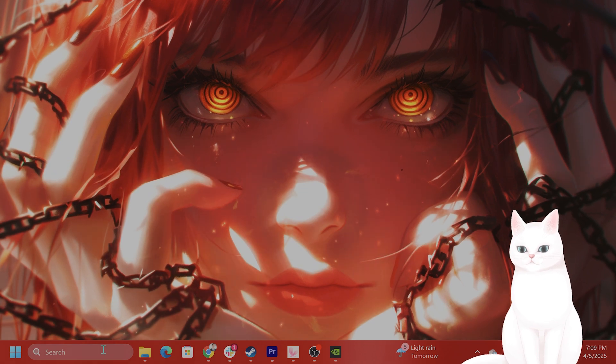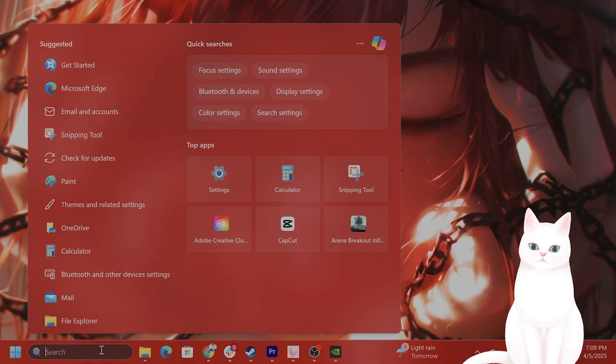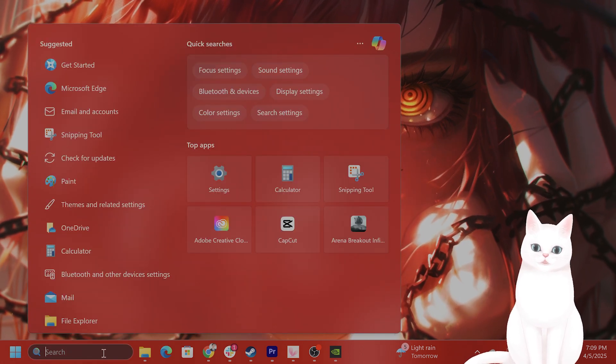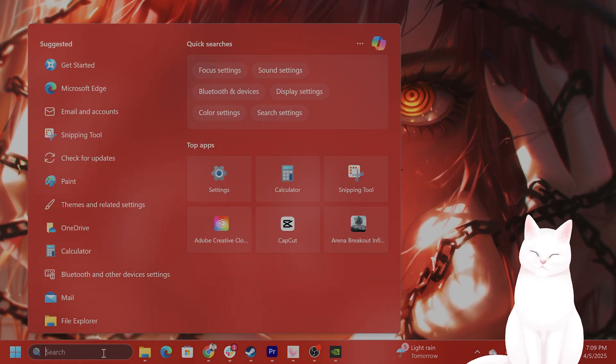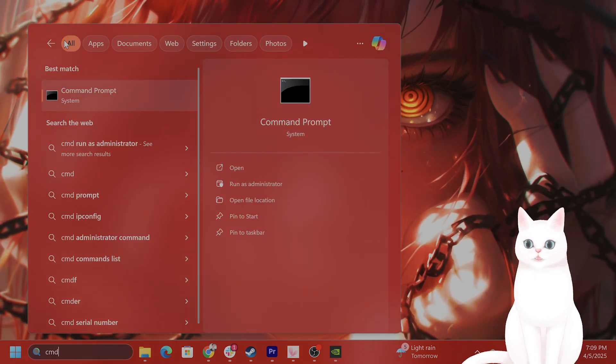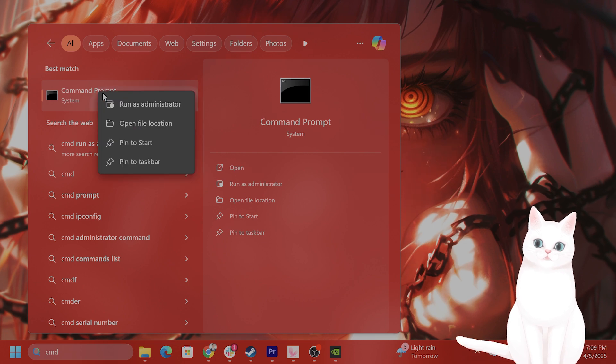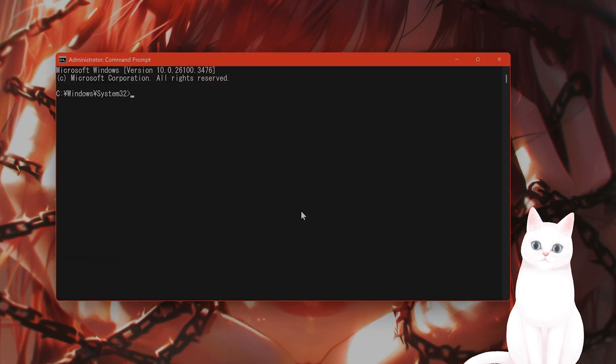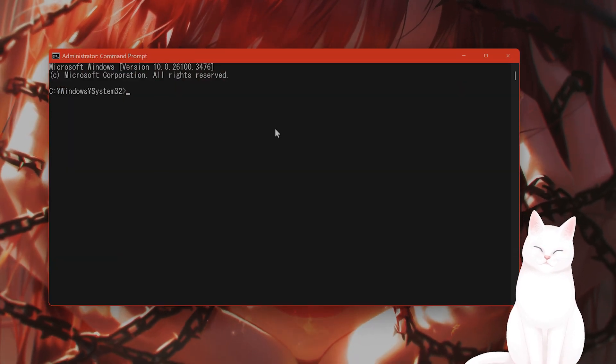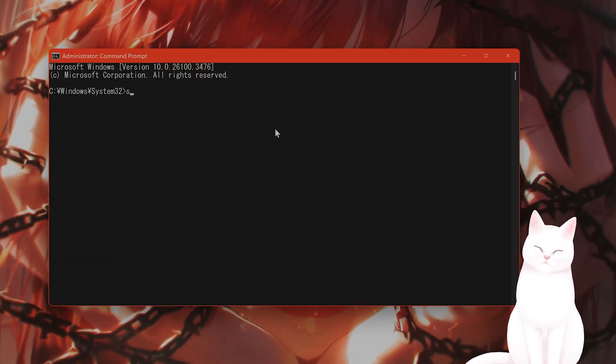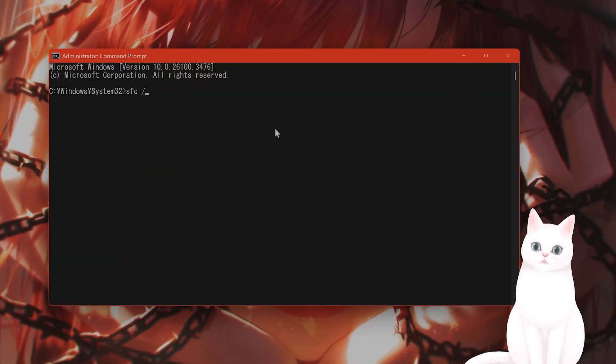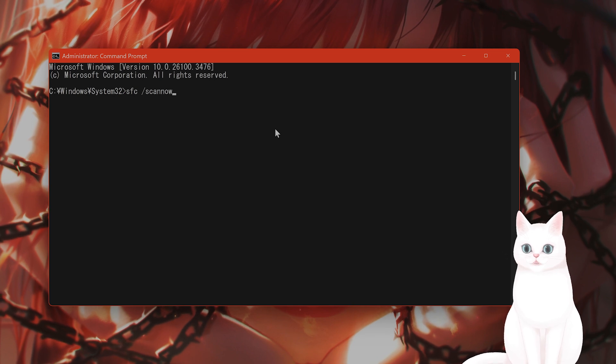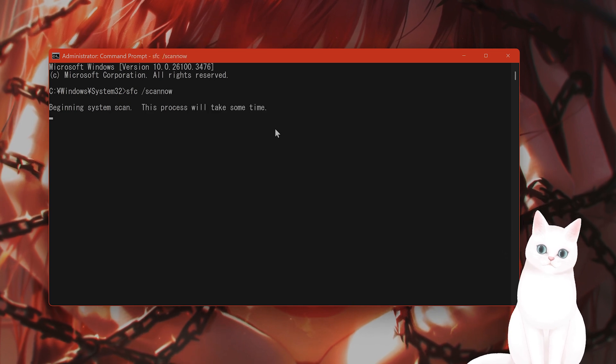Now what do you do if that still doesn't work? You can type in CMD, right-click on this, hit run as administrator. From here, you type in SFC space slash scannow, all one word.